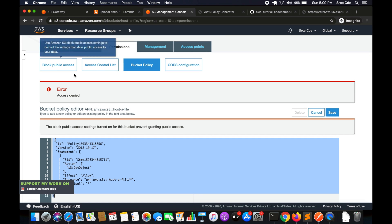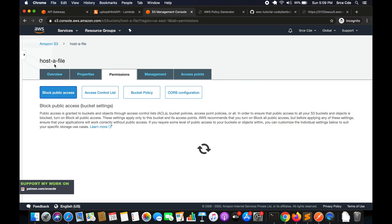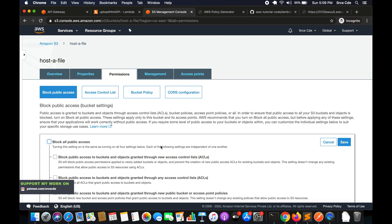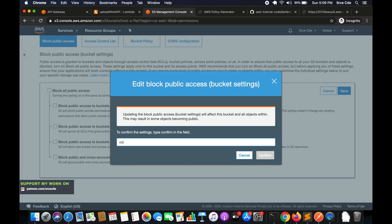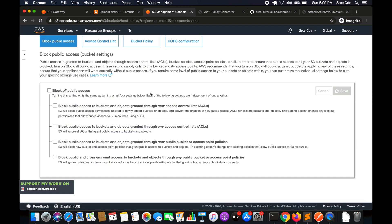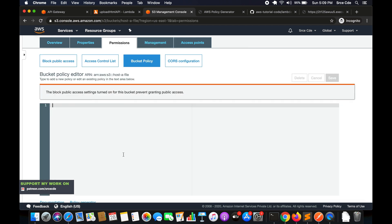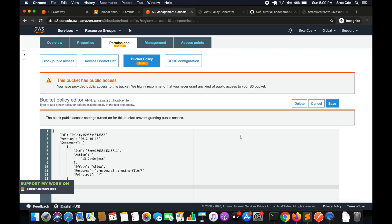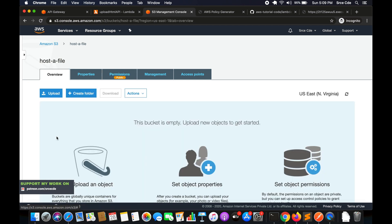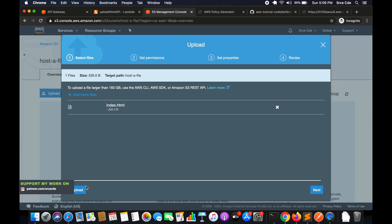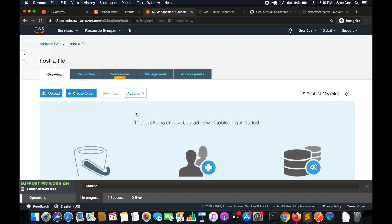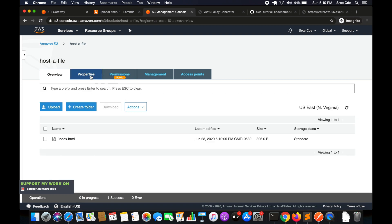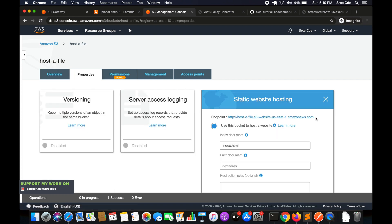If you get an access denied error, you need to enable public access first. Go to Block Public Access, click Edit, uncheck the block setting, save, and confirm. Then go back to Bucket Policy, paste the policy, and save. You'll see a warning that the bucket has public access — that's expected. Now go to Overview, upload the index.html file, then go back to Properties and Static Web Hosting to copy the endpoint URL.